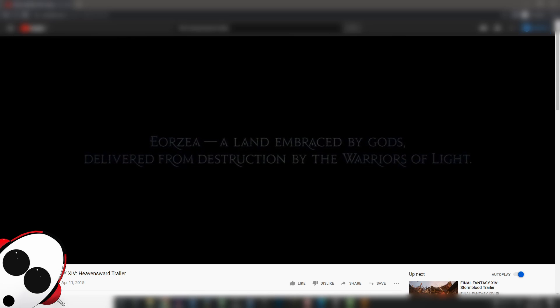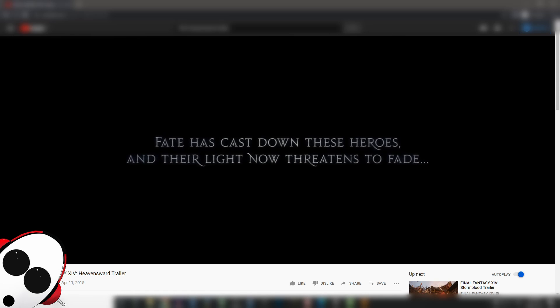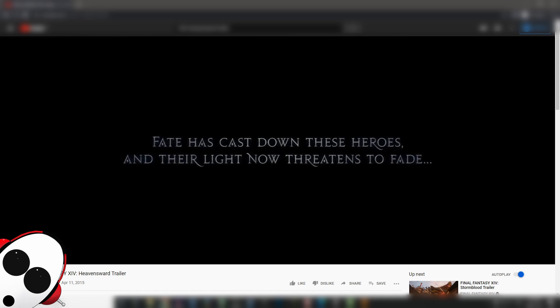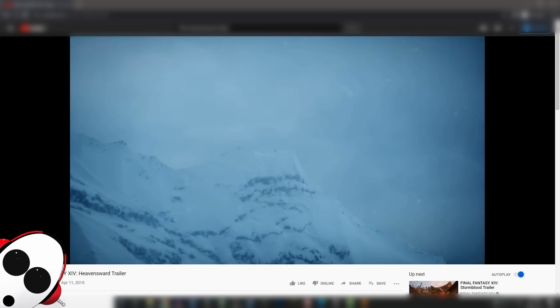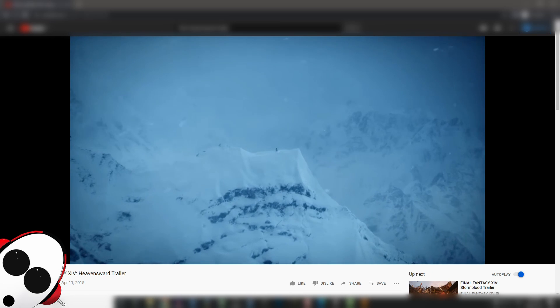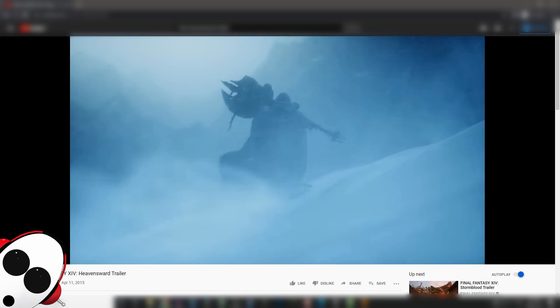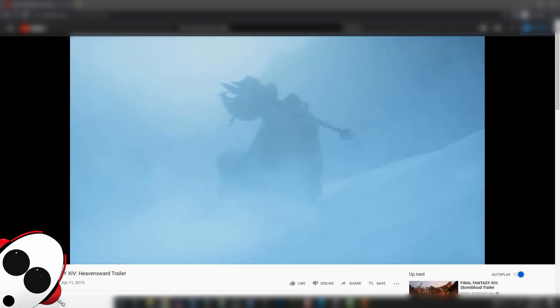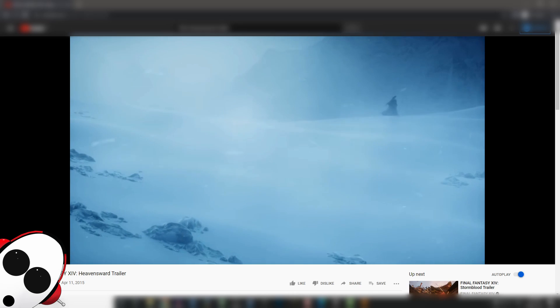Delivered from destruction by the warriors of light - that's us. However things really fell apart at the end of the Realm Reborn story. Fate has cast down these heroes and their light now threatens to fade. This is the part I remember watching as a kid. So beautiful. It really reminded me of the Wrath of the Lich King trailer which I was a huge fan of.